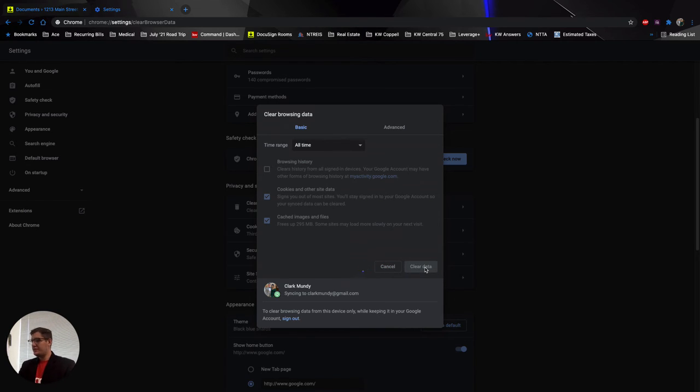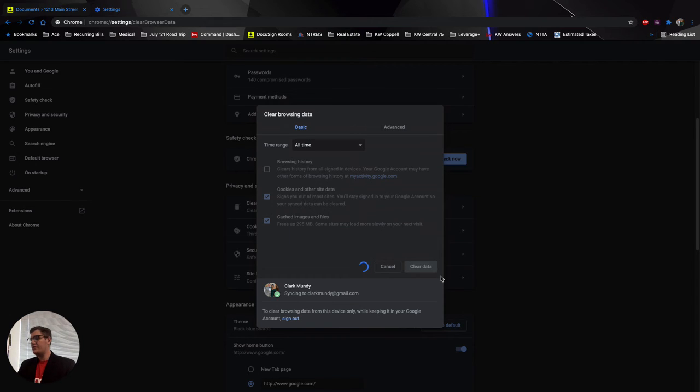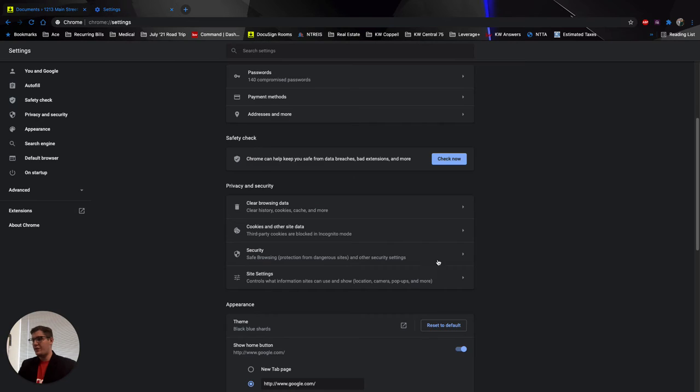And you'll hit clear data and it's a very easy process, it'll just take care of it for you and then you'll be able to log into your DocuSign and everything like that once your little circle right here is done thinking and go from there. See? It went away. We're all good to go.